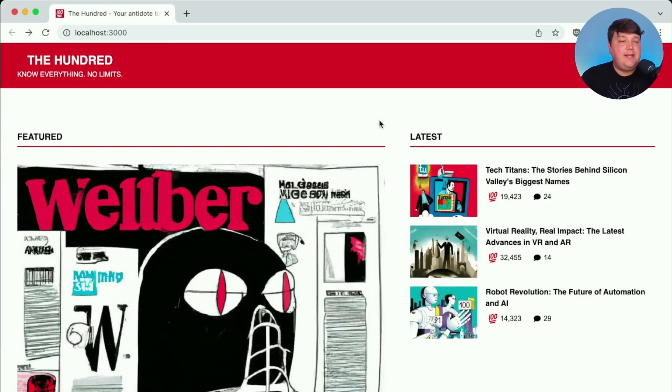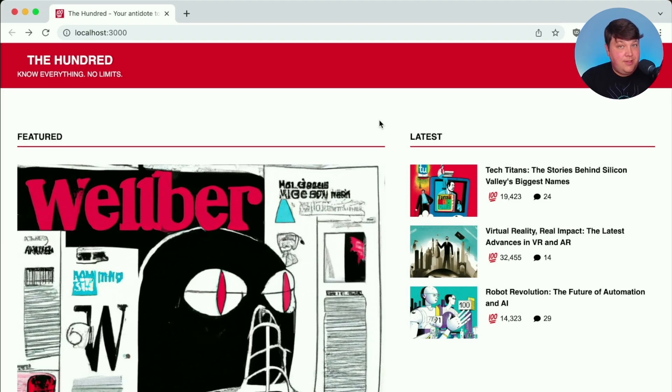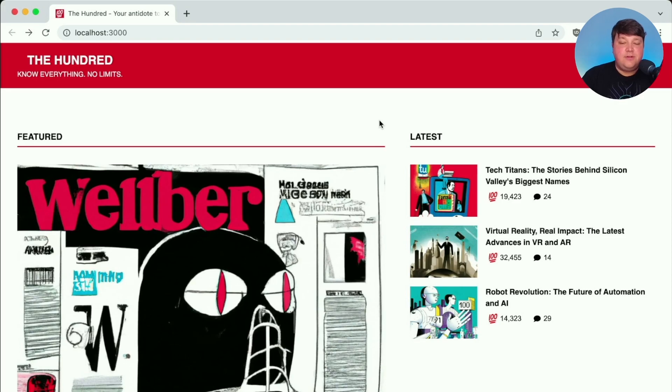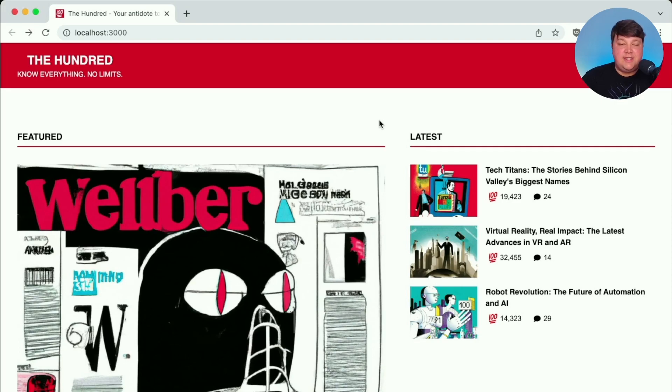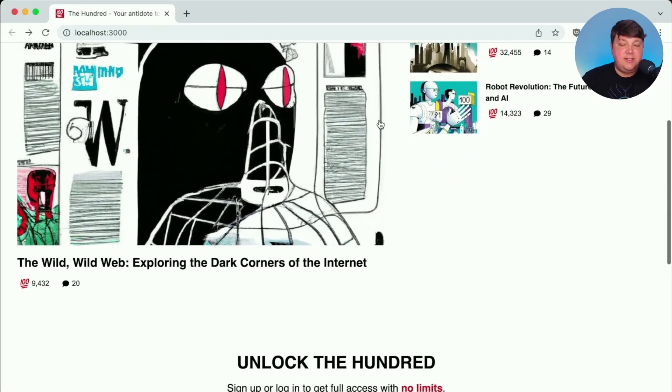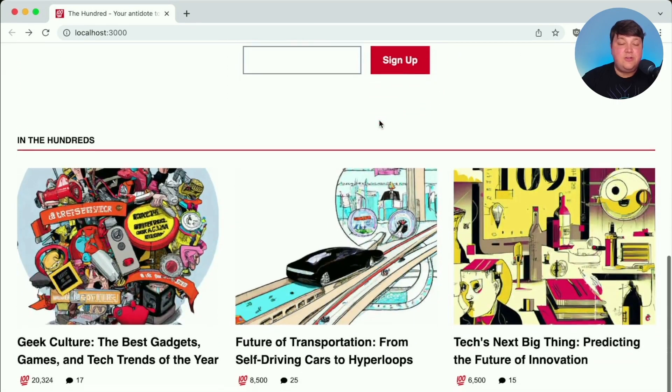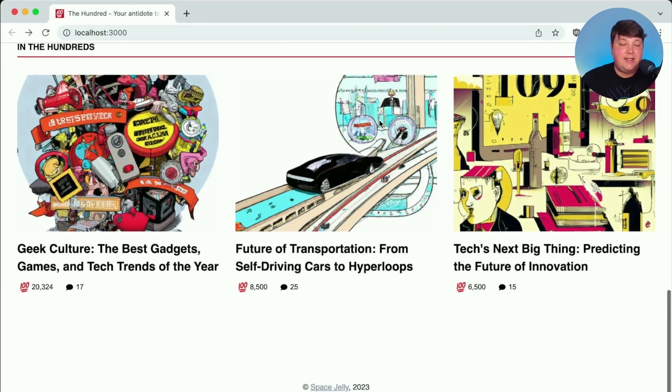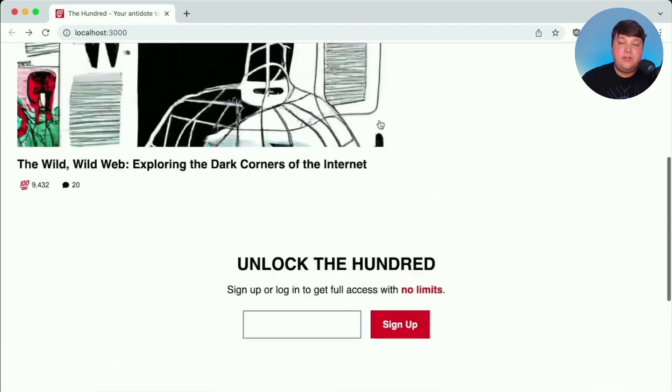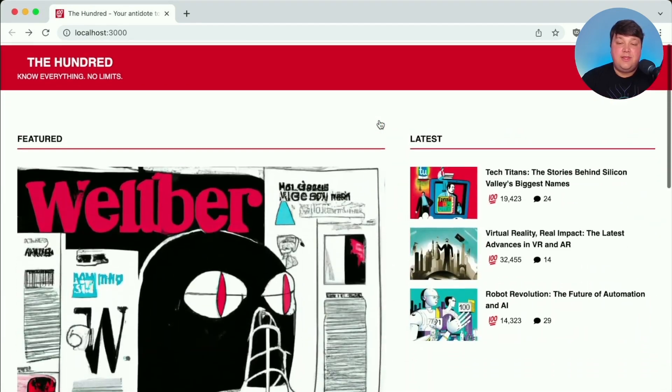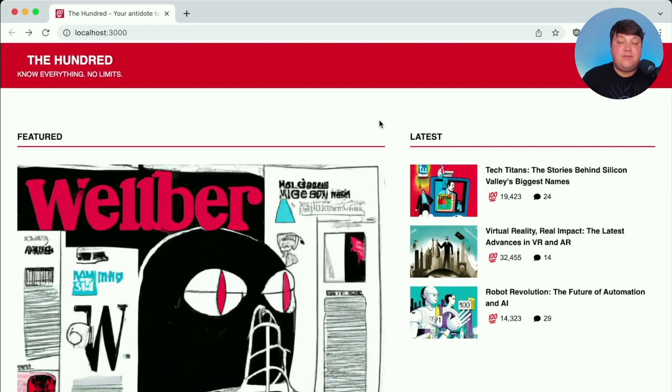To test this out, I created a fake news website called The 100. Succession fans, anyone? It's really just going to give us a way to easily test out what this looks like for a realistic looking site. Now, just as a heads up, all this content, these images, and these articles are completely fake. I use ChatGPT and DALL-E in order to generate these so we can actually have a realistic looking site.